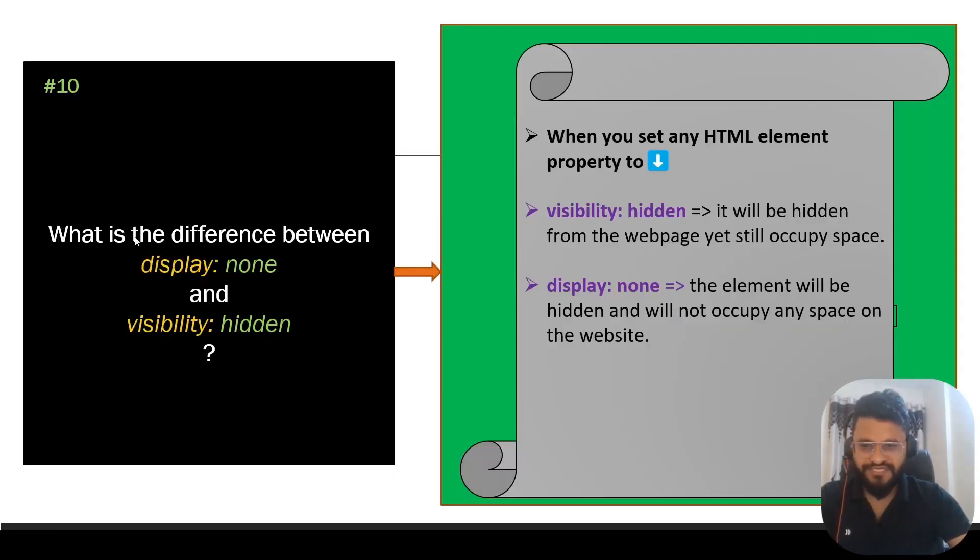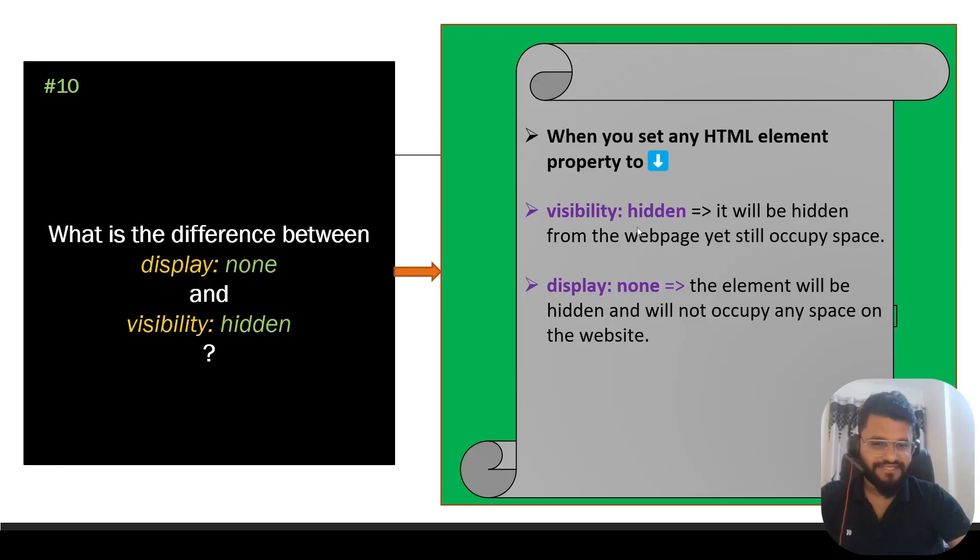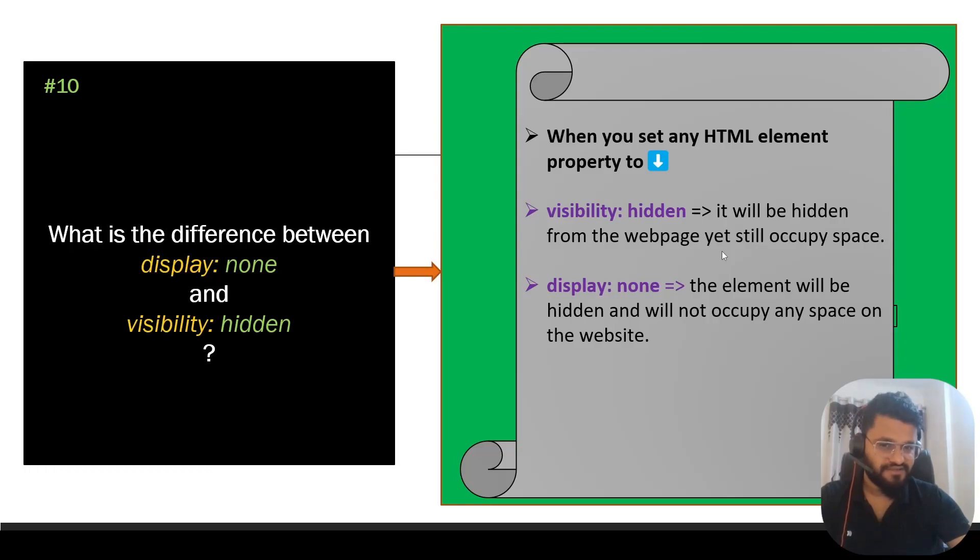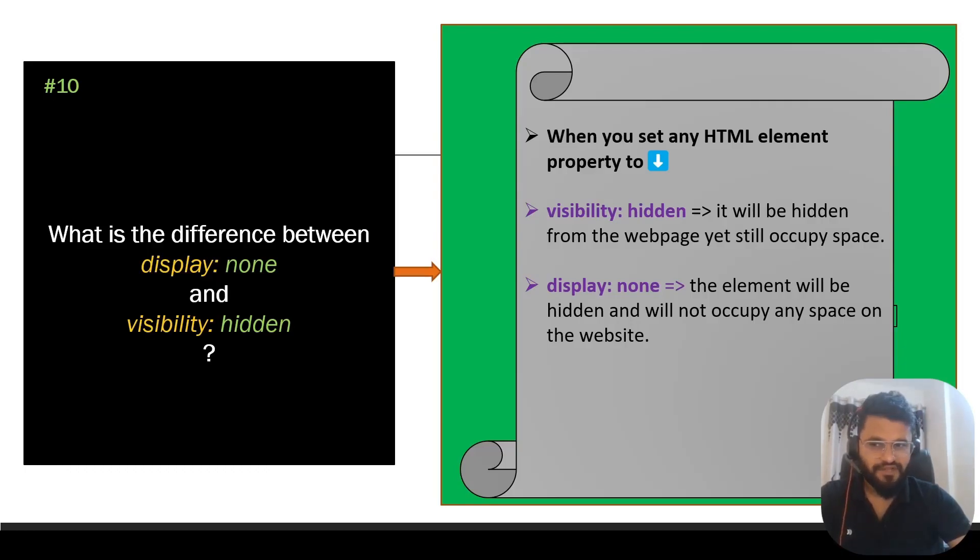Question ten: what is the difference between display none and visibility hidden in HTML? When you set any HTML element property to visibility hidden, it will be hidden from the web page, but still it will occupy the space. That's not the case with display none. When you set your element property to display none, the element will be hidden and it will not occupy any space on the website.